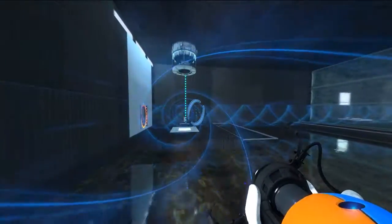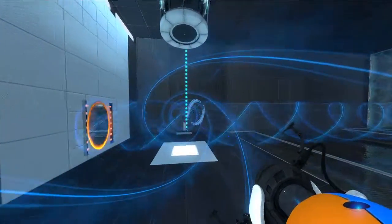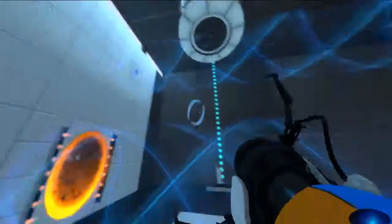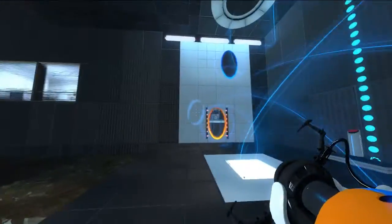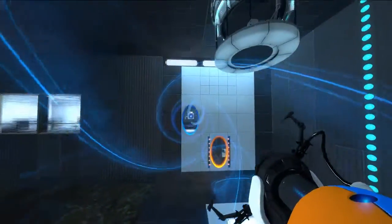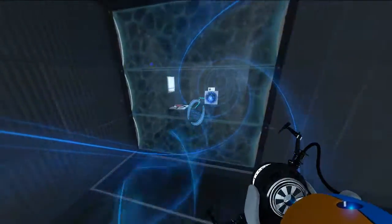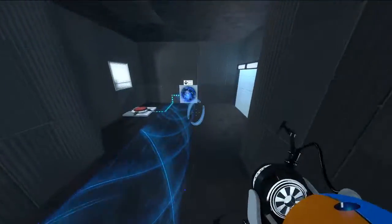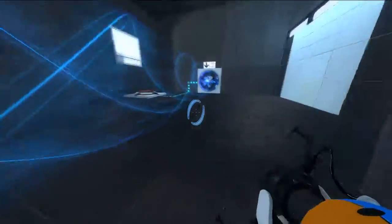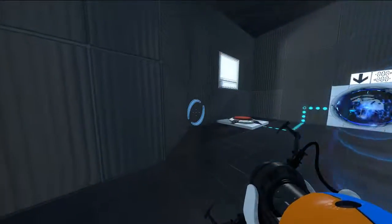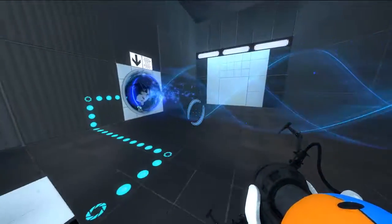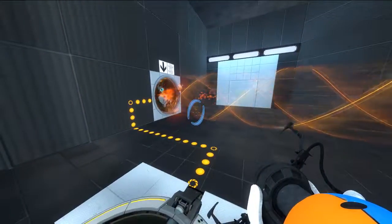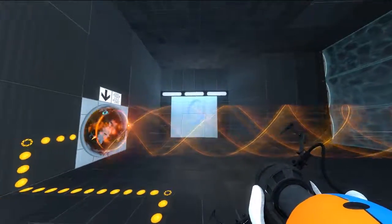Over here looks like we have a heart box. And what do we have all the way over here? We have, looks like a funnel reversal button. Yup. And a portal surface.